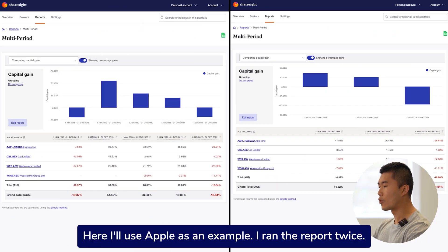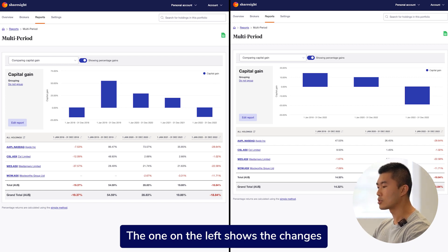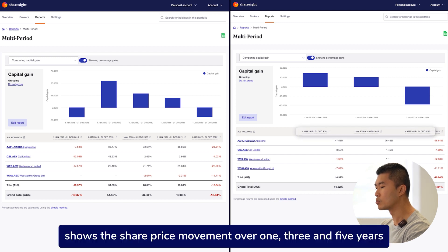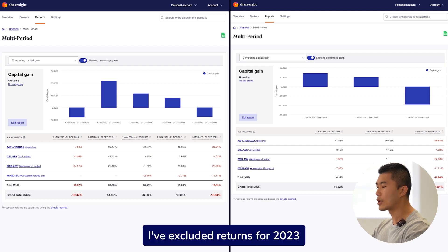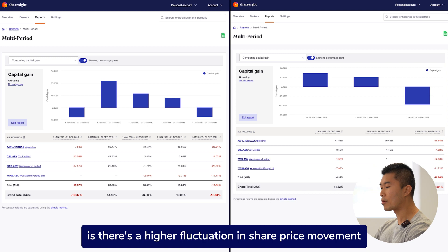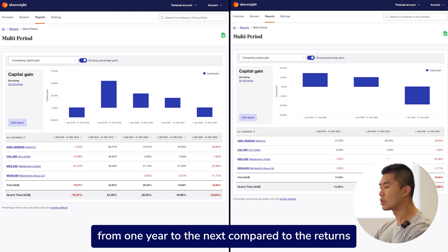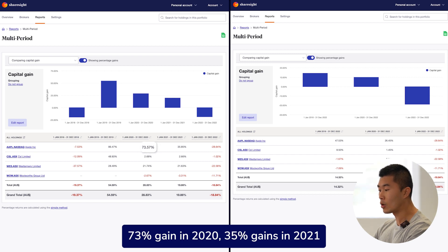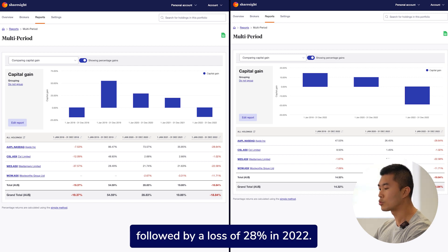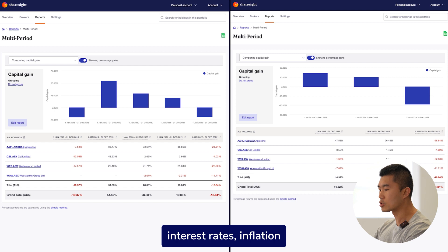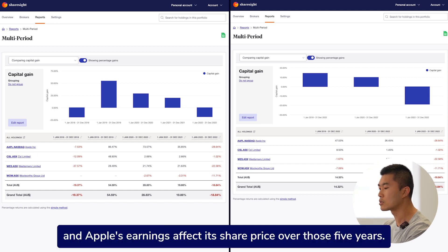I'll use Apple as an example. I ran the report twice. The one on the left shows the changes in Apple's share price over 5 calendar years from 2018 to 2022. Apple's share price went from a negative 7% in 2018 to a gain of 86% in 2019, 73% gain in 2020, 35% gains in 2021, followed by a loss of 28% in 2022. So this gives you a sense of how things like trade wars, COVID lockdown, interest rates, inflation, and Apple's earnings affect its share price over those 5 years.